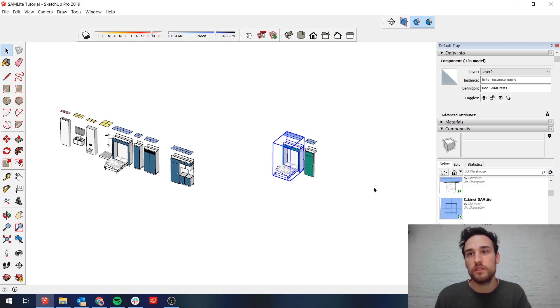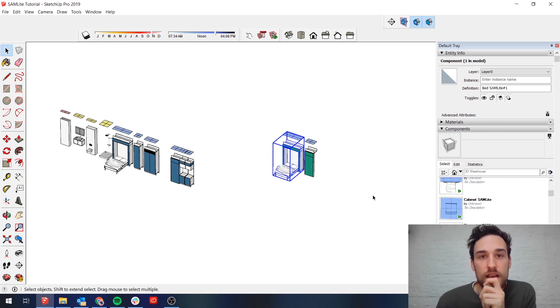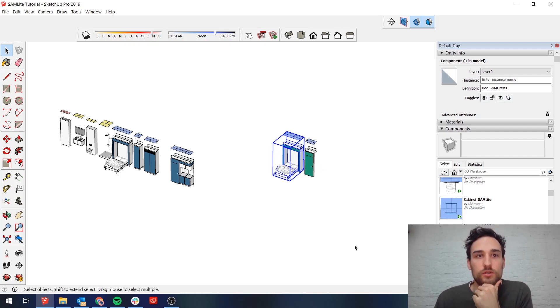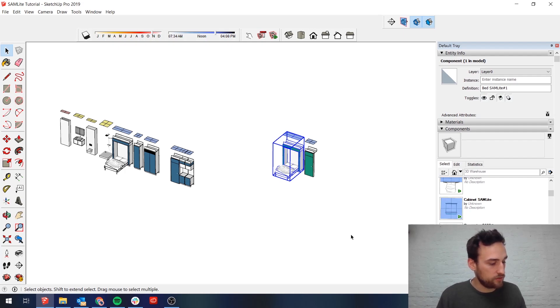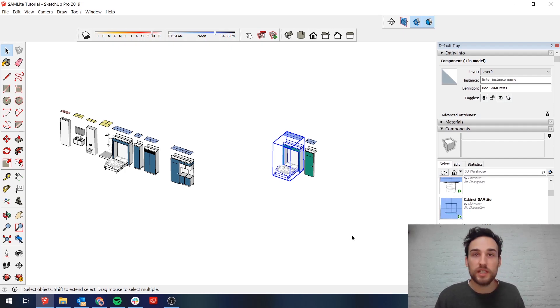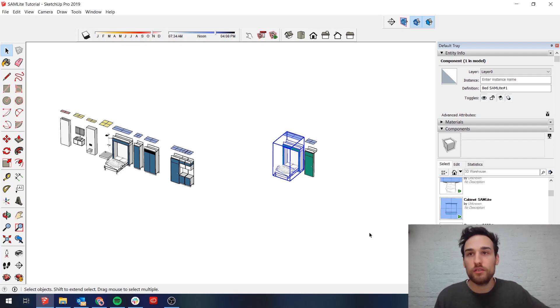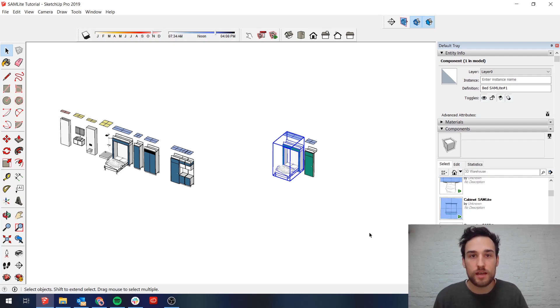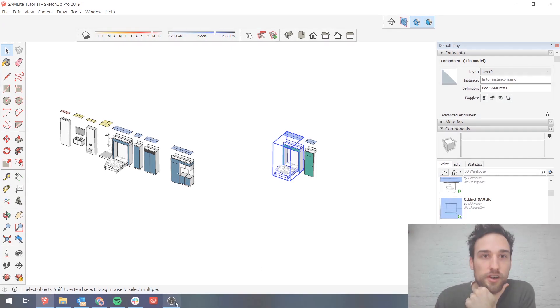So that's the first step of how you can get the SAMLite units into your SketchUp file. In the next video we're going to go into some of the basics, how we go about designing the SAMLite units and what the basic modules are.